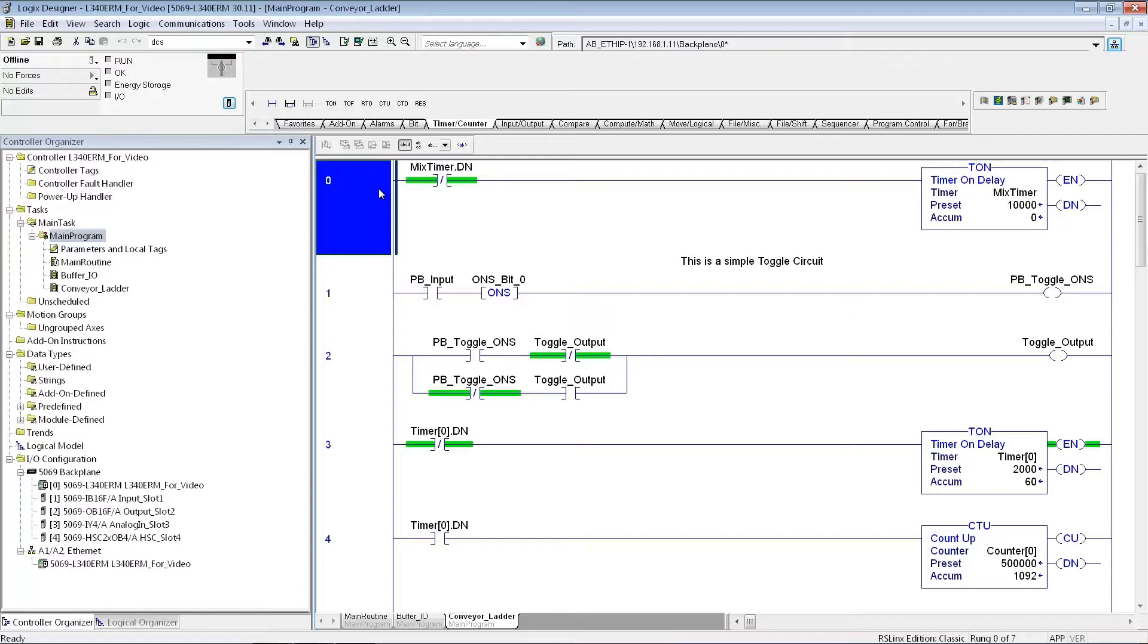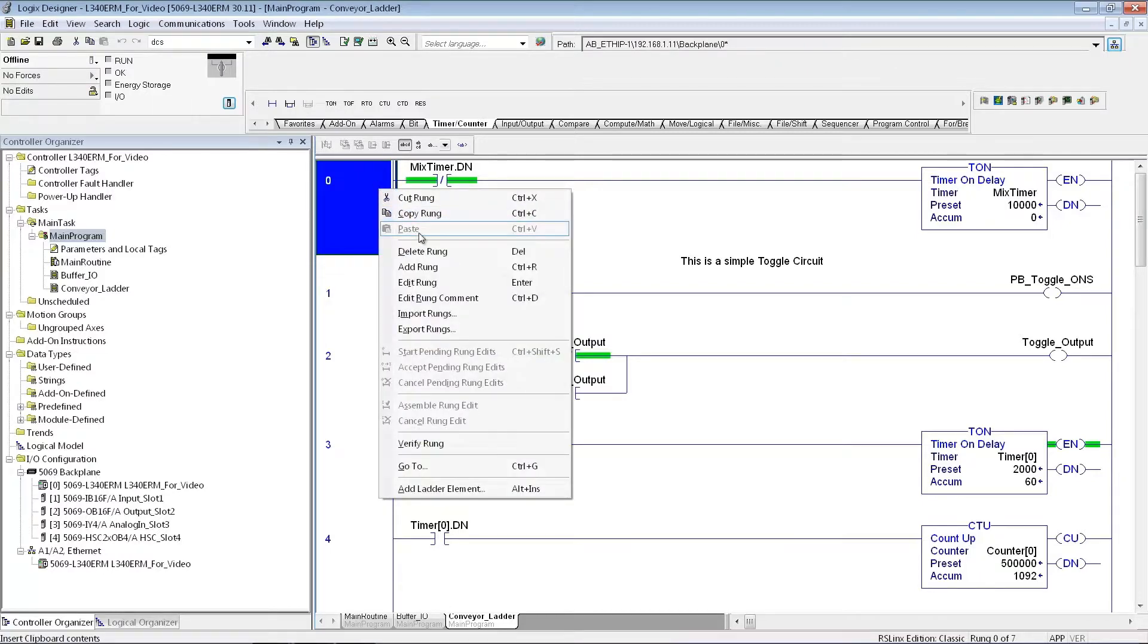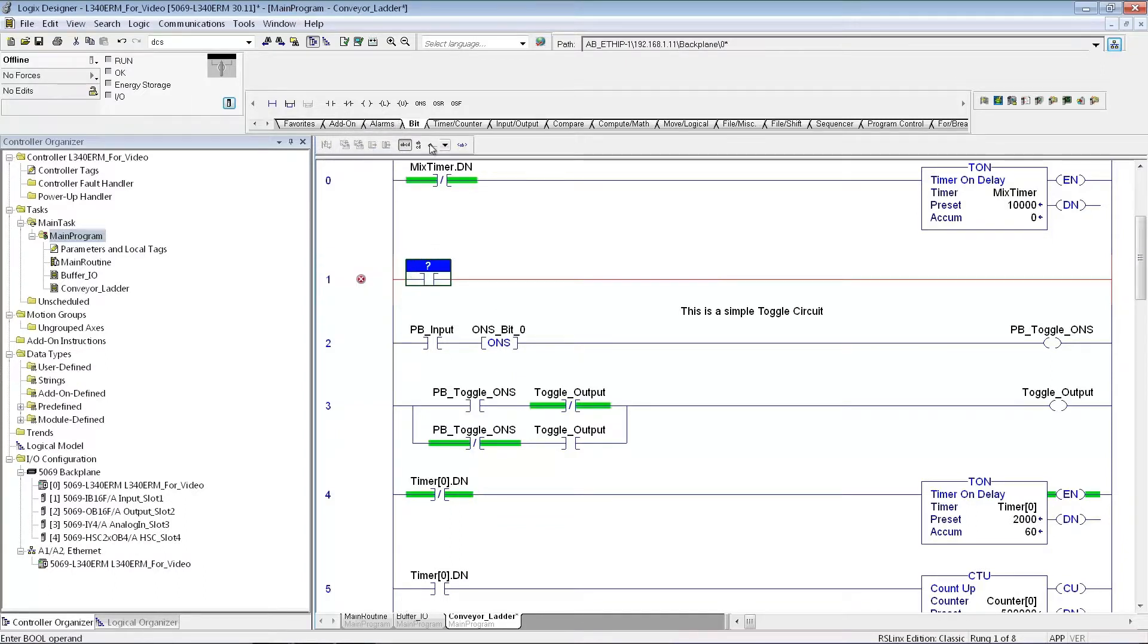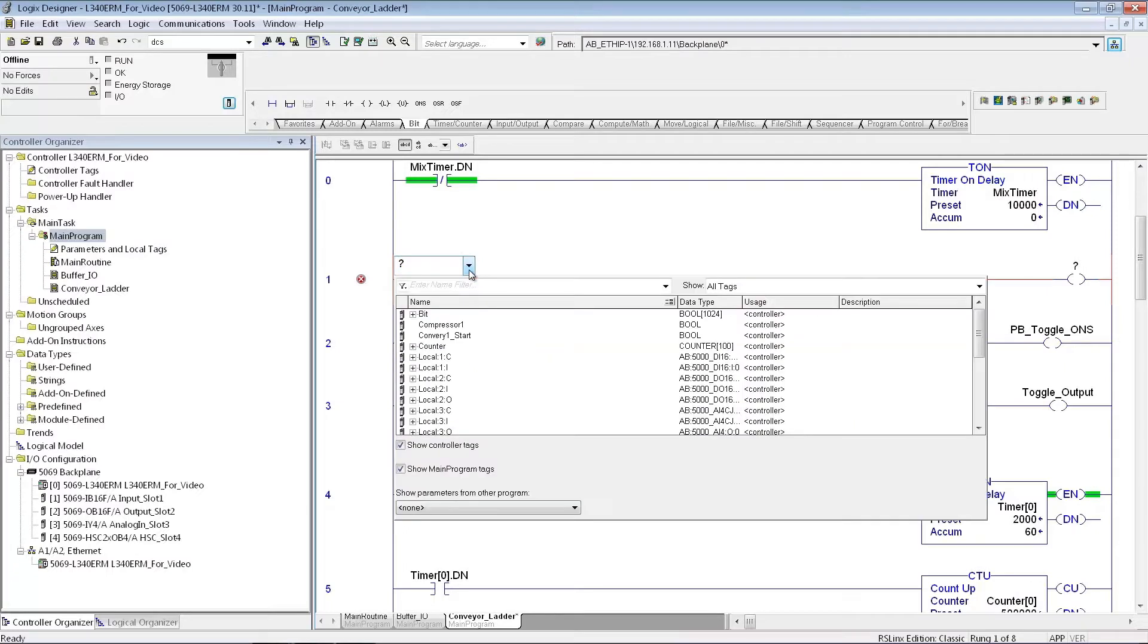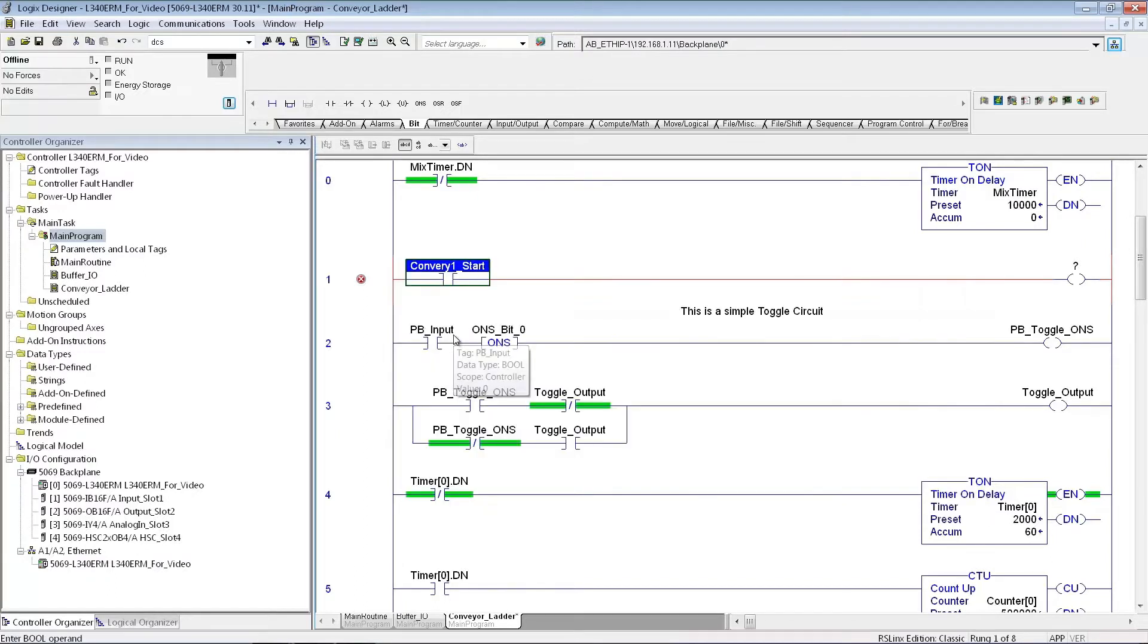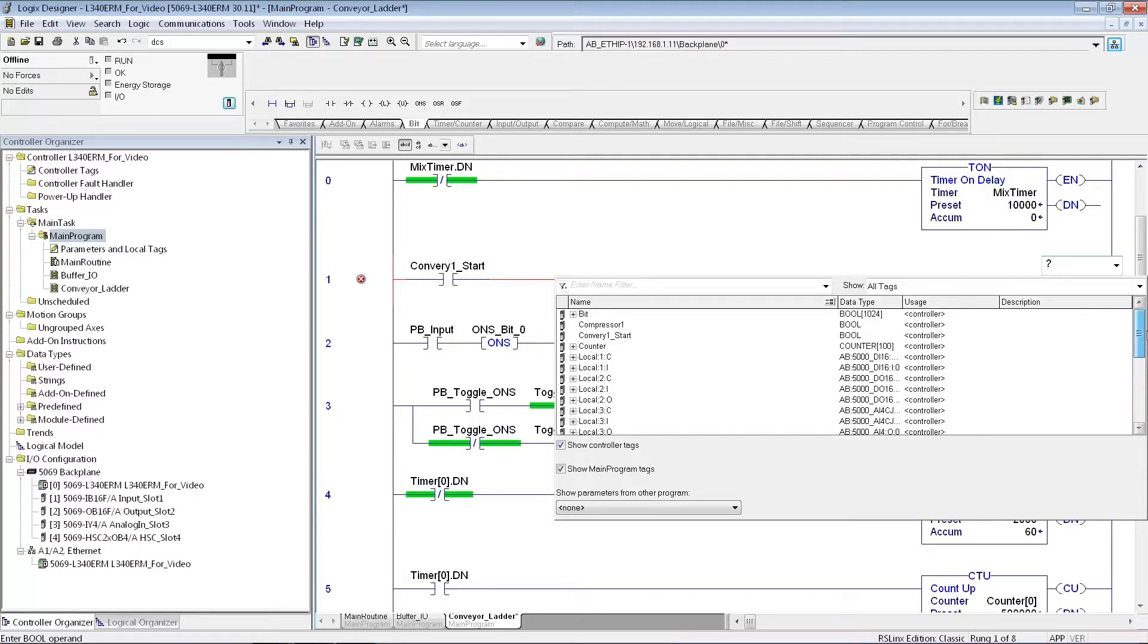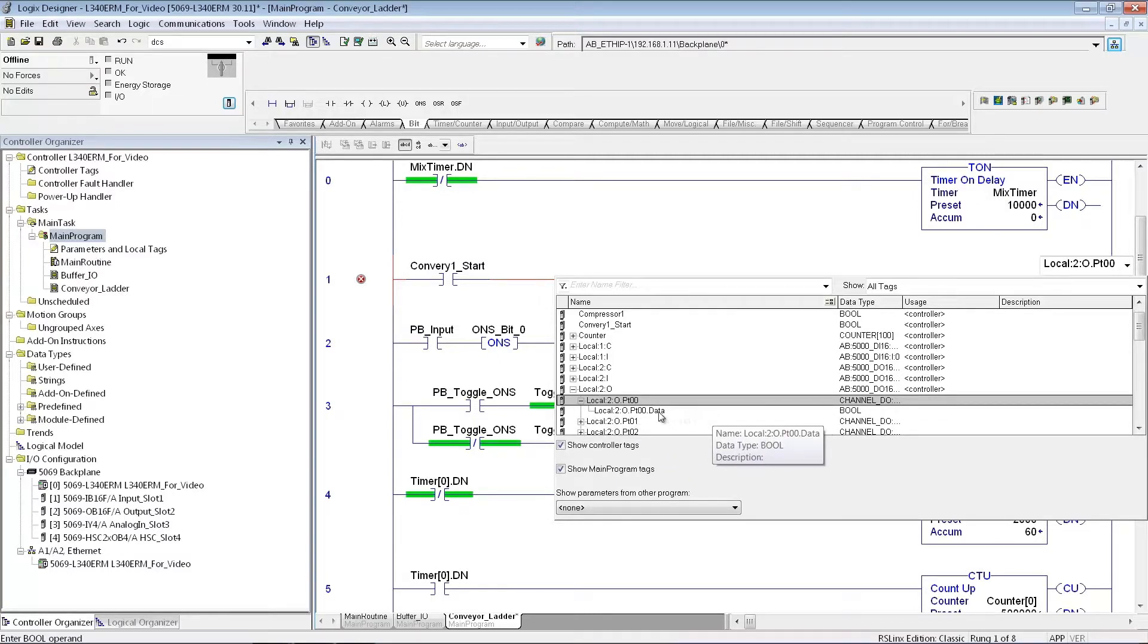Let me put in one other simple rung, just to show you how to add a new rung. And I'm just going to take an input bit, and then I'm going to turn on an output. So, like I'd done earlier in the I.O. buffer, I can pick one of those values that I used. Conveyor, spelled it wrong, one start. And then have that turn on. Just double-click in here, whichever output I want to turn on. So, I can go directly to the I.O. module, which is in slot 2, and pick one of those outputs to turn on.